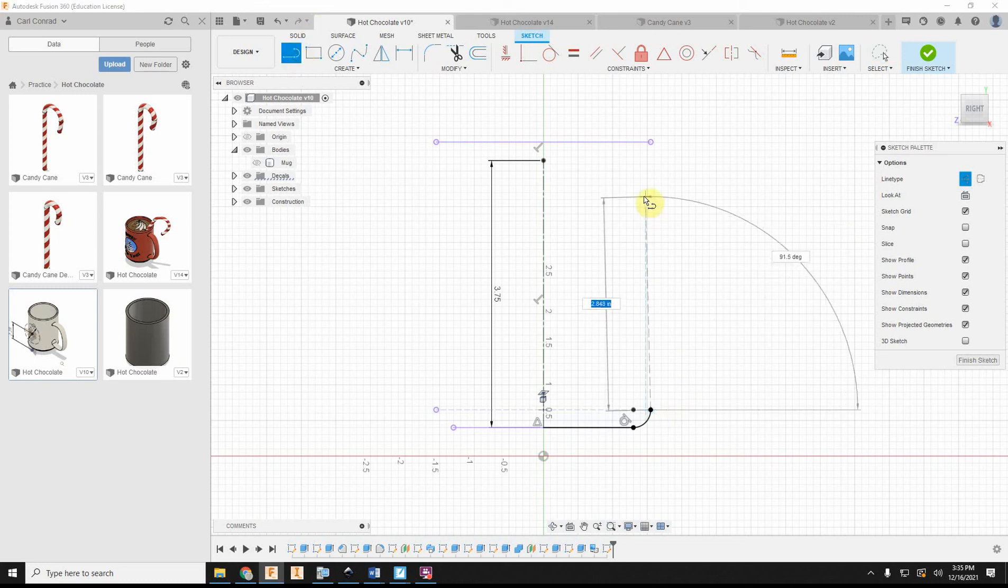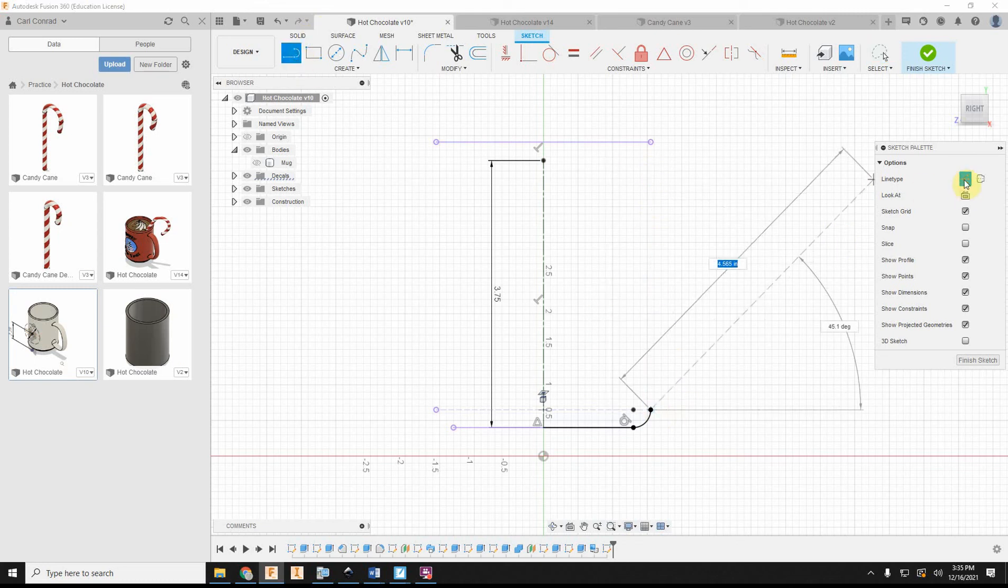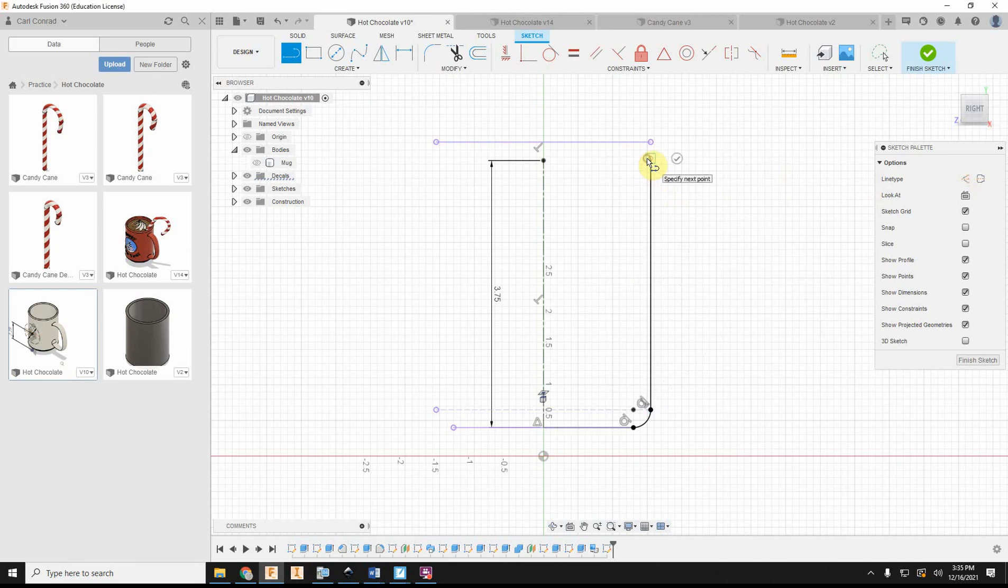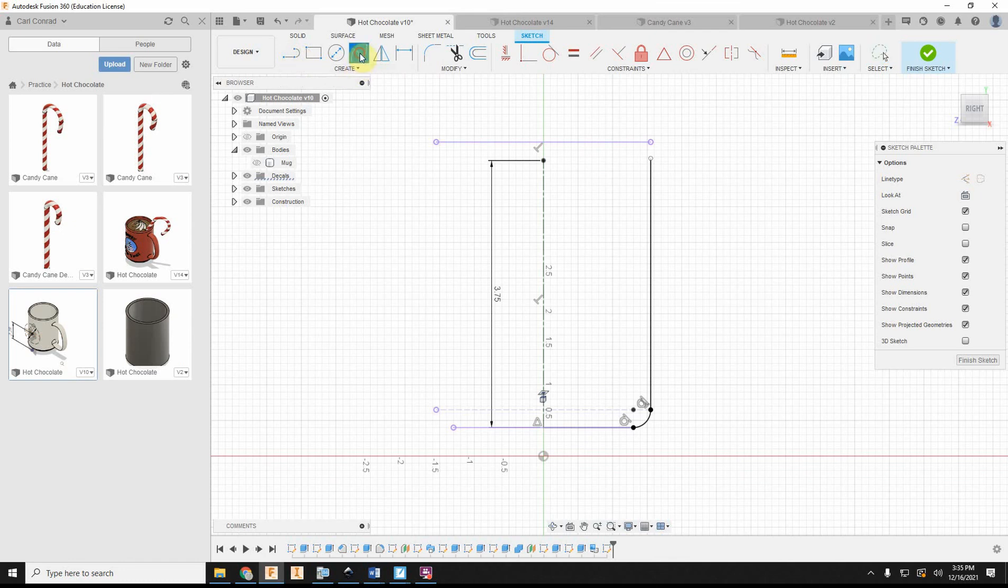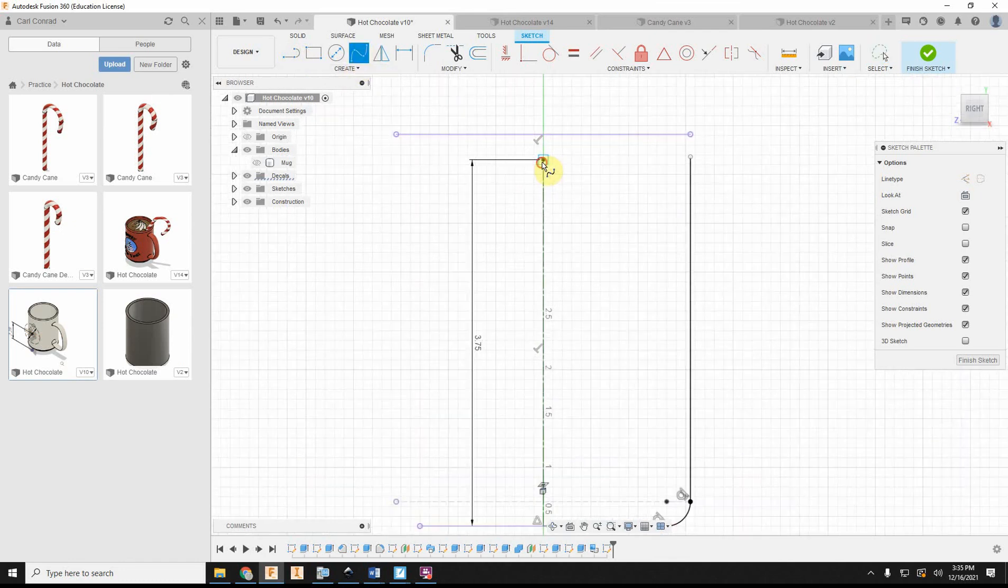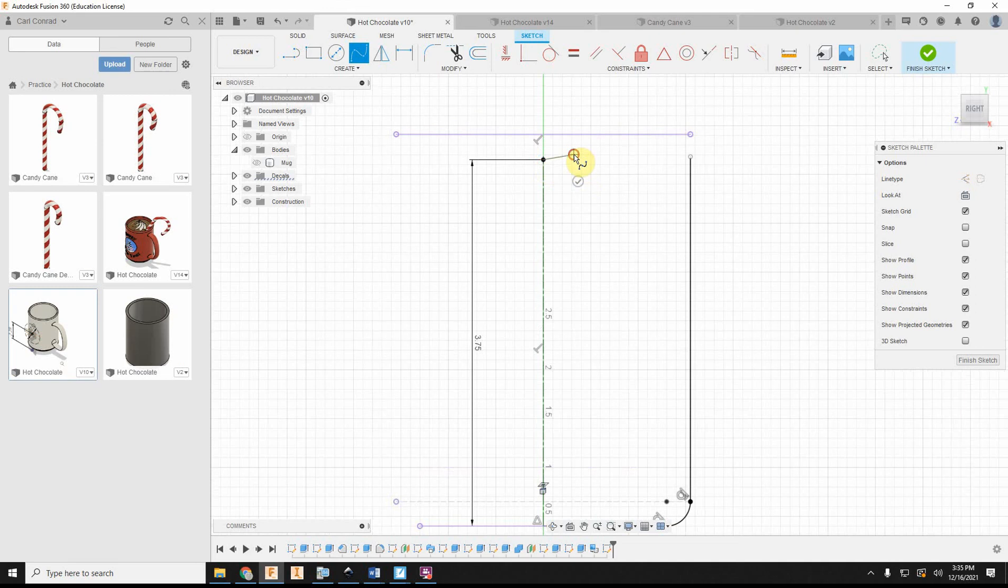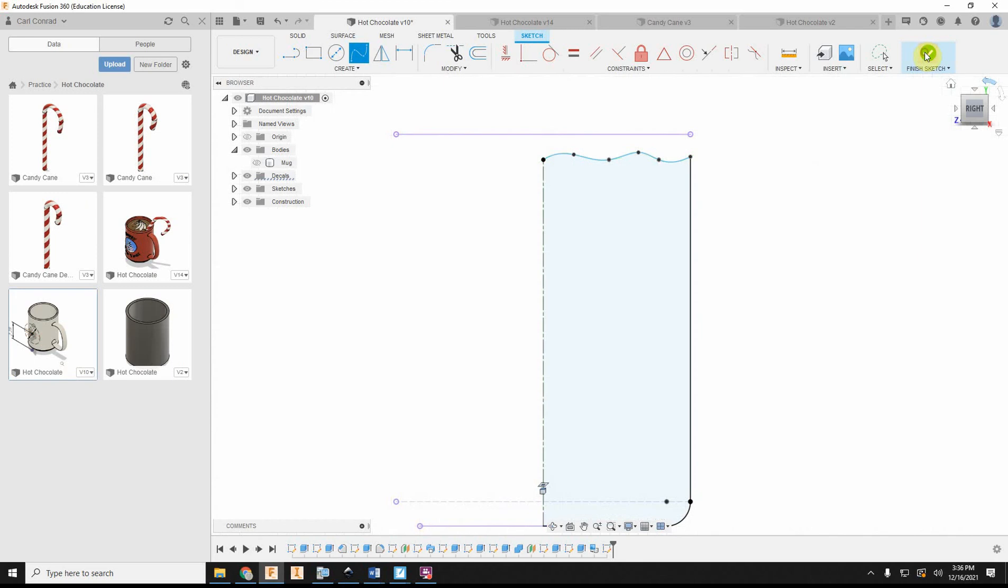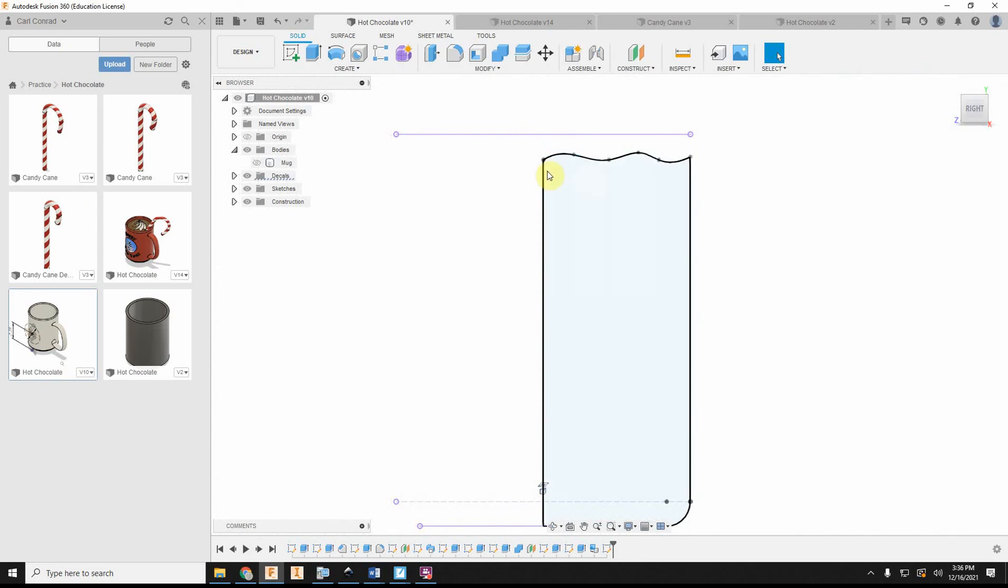And then I'm going to come up to the top here with an object line. And then to give this hot chocolate some life, what I'm going to do is use the spline tool again, just to give my hot chocolate a little bit of a ripple. Like maybe we're drinking this hot chocolate outside and the wind's blowing across. So it's going to give a little bit of a surface when I do my revolve.